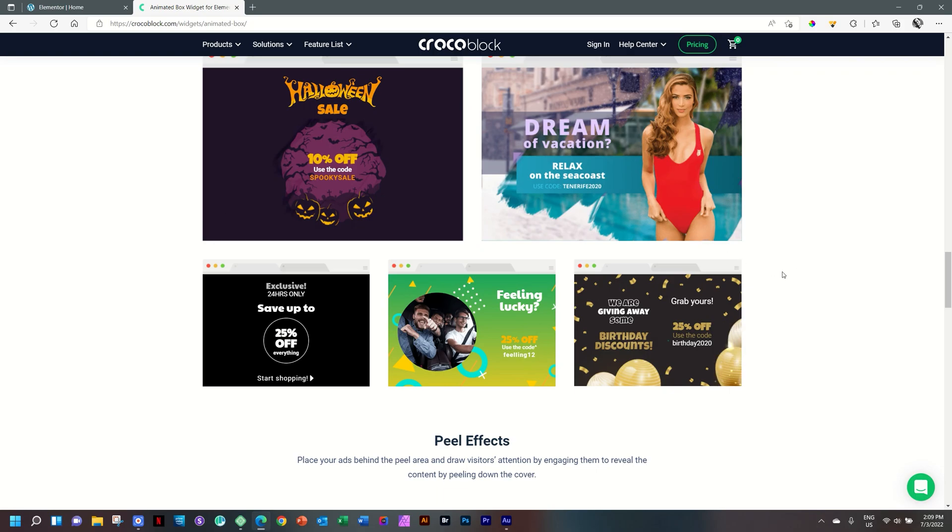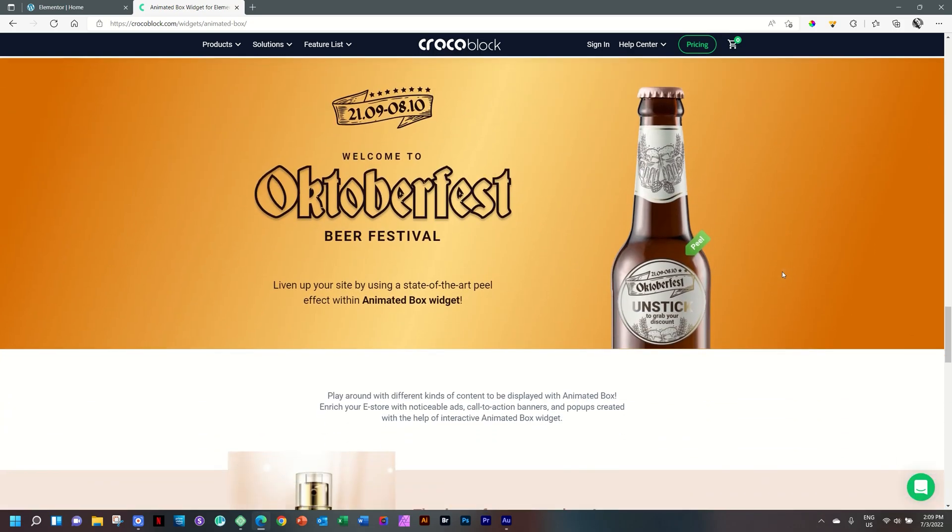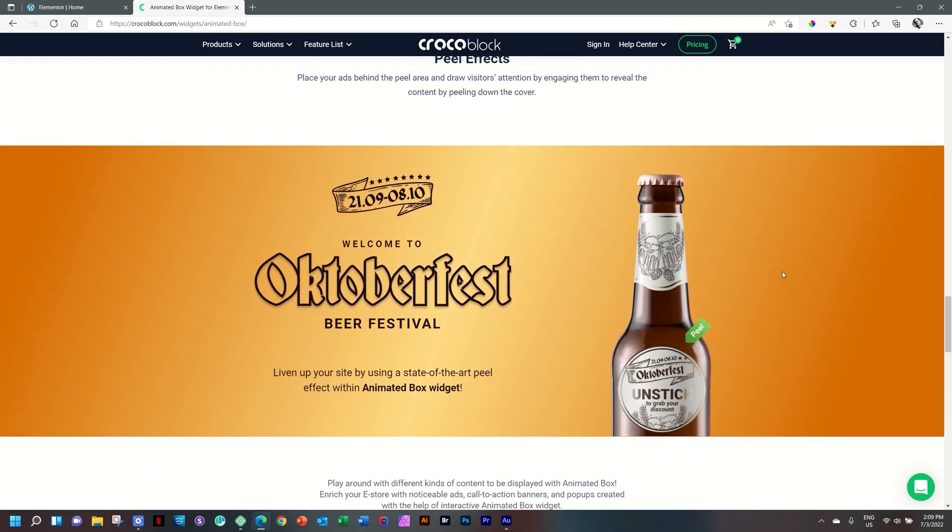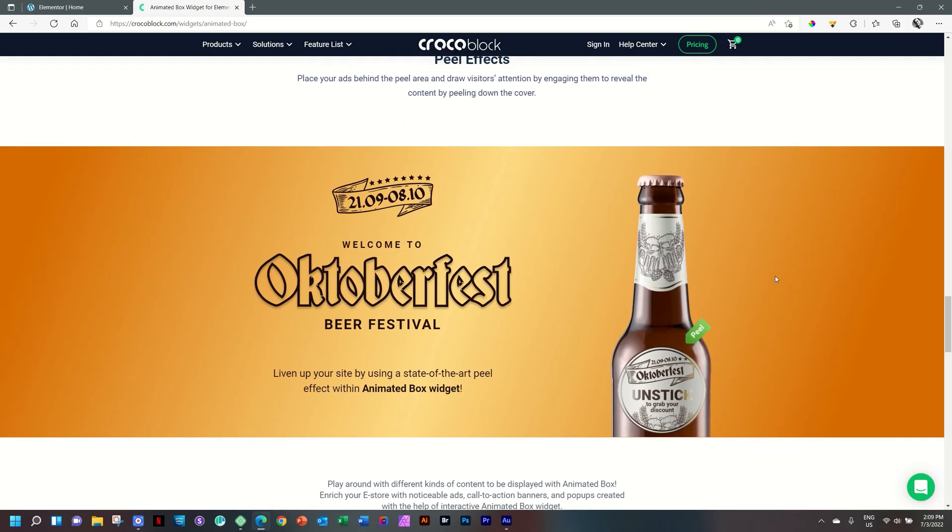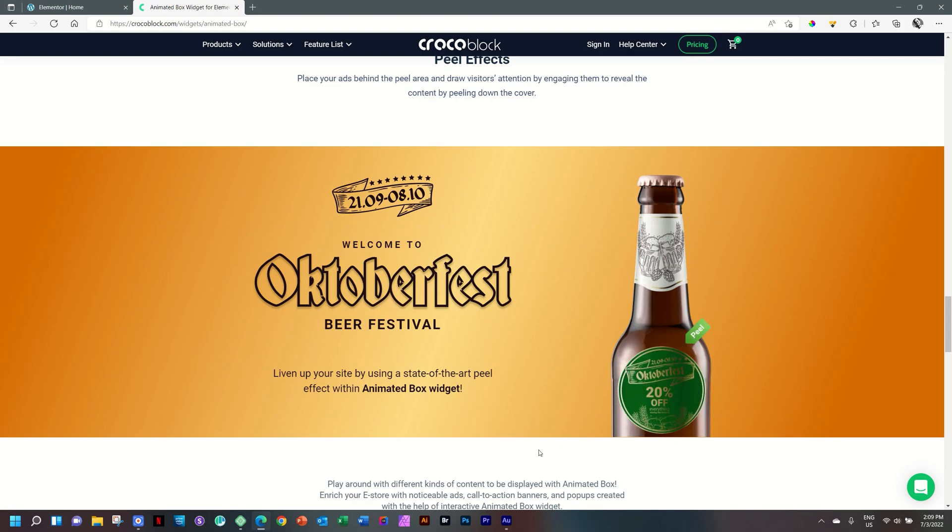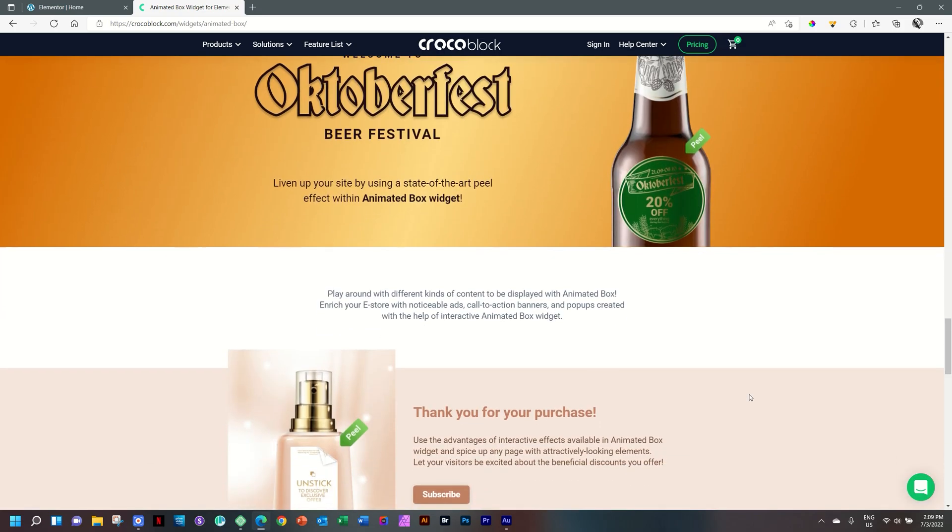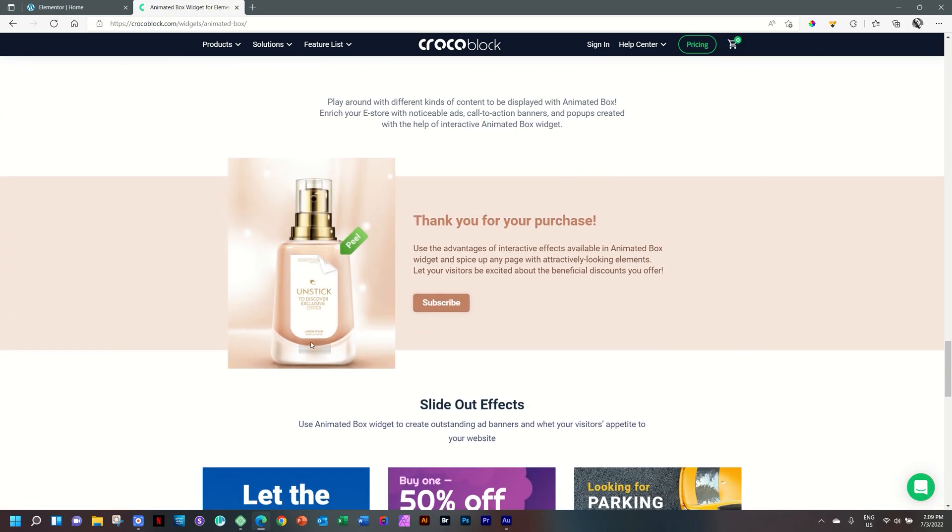Apart from that, you also have the peel effect. So here we have an Oktoberfest beer festival. And then with this little tooltip that says peel, grab it and I peel and it gives me a 20% off. Same here.